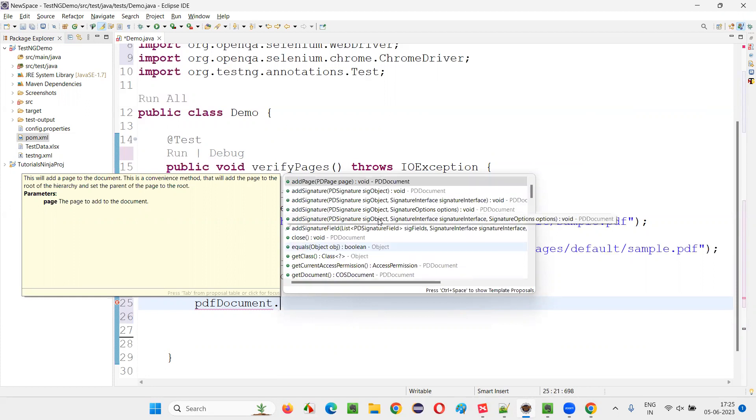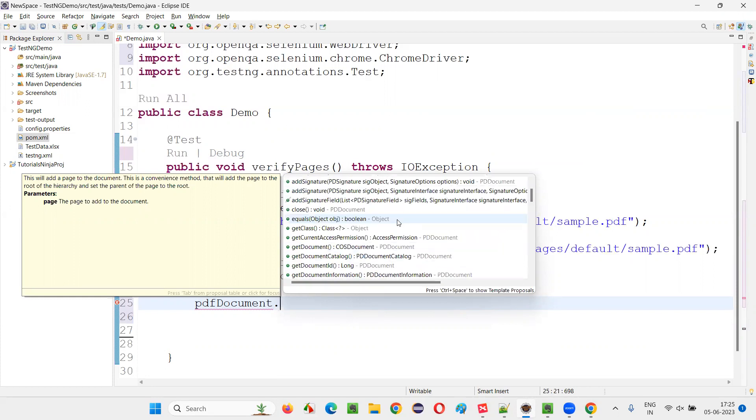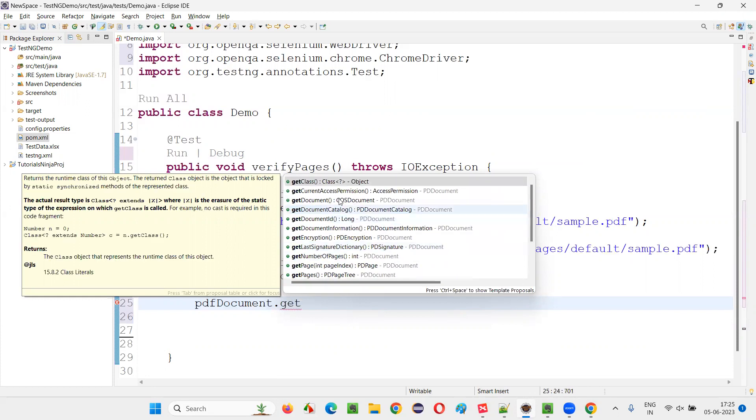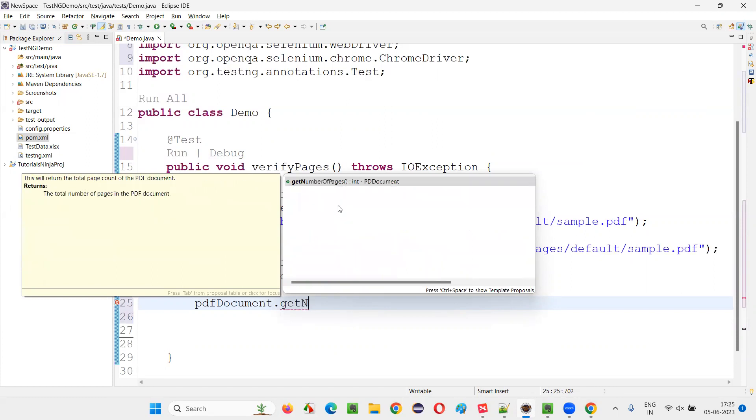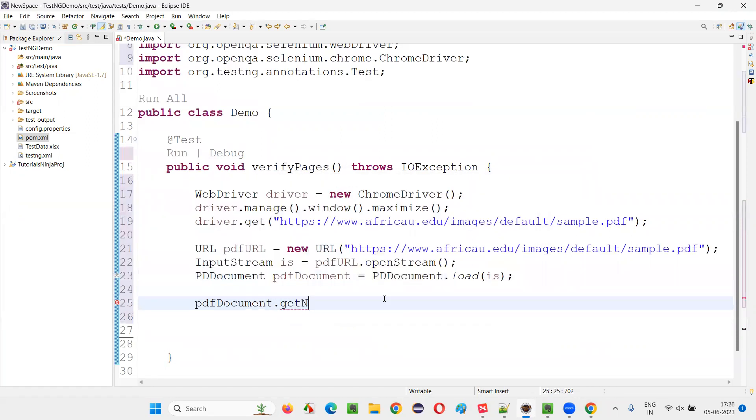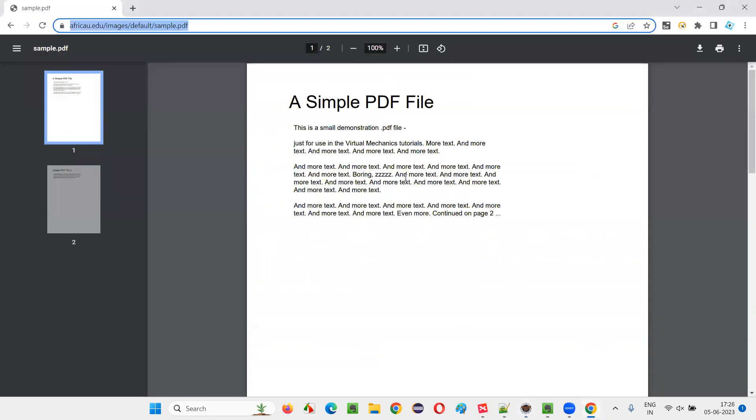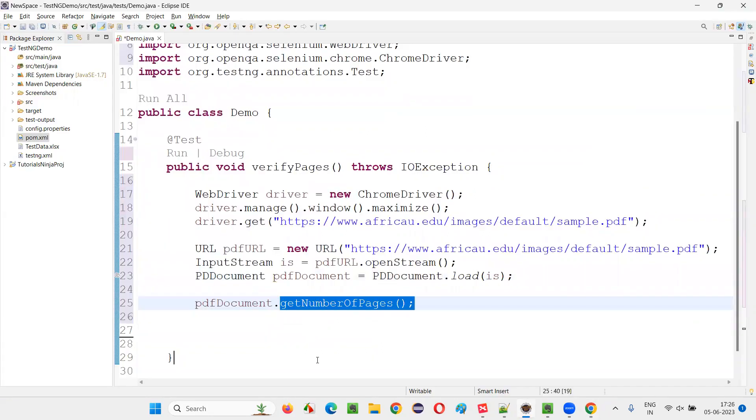You have a method to get the number of pages. What is that method name? getNumberOfPages. There's a method. getNumberOfPages. This will get you the number of pages. When you have opened this PDF document here, how many pages are there? Two are there.